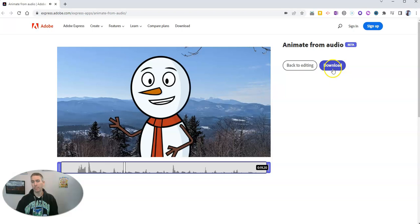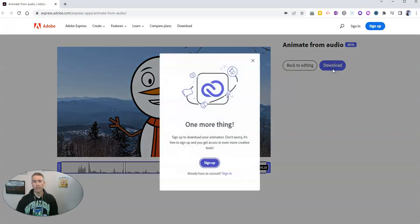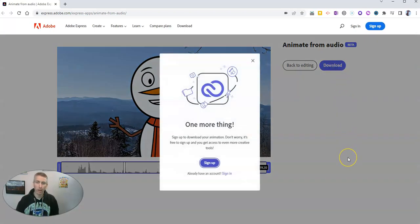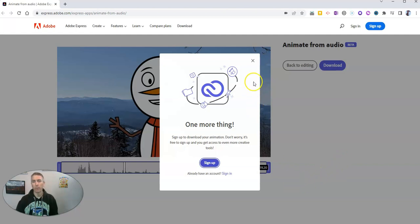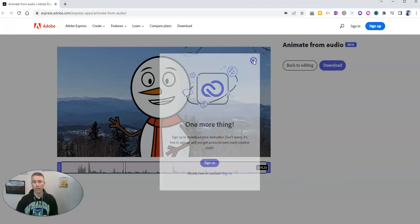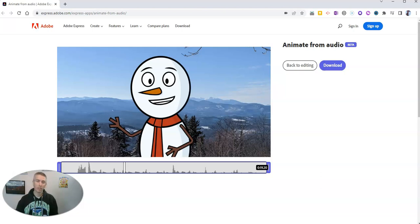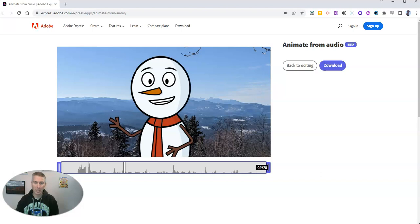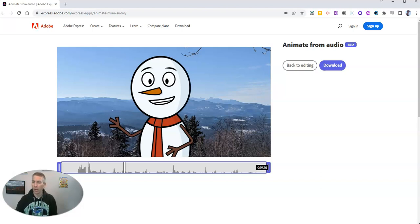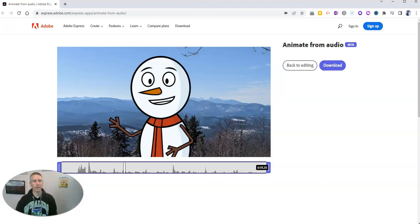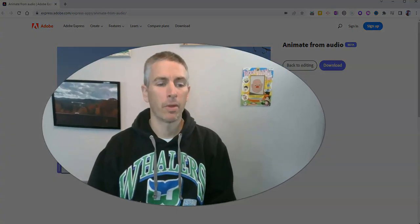And if I like it, let's go ahead and download that thing as an mp4 file once I've signed into my Adobe account, which I forgot to do at the beginning here. But trust me, when I sign in, I can download it as an mp4 file, which I demonstrate in the previous video that I made about Animate from Audio, which is linked up right down below.